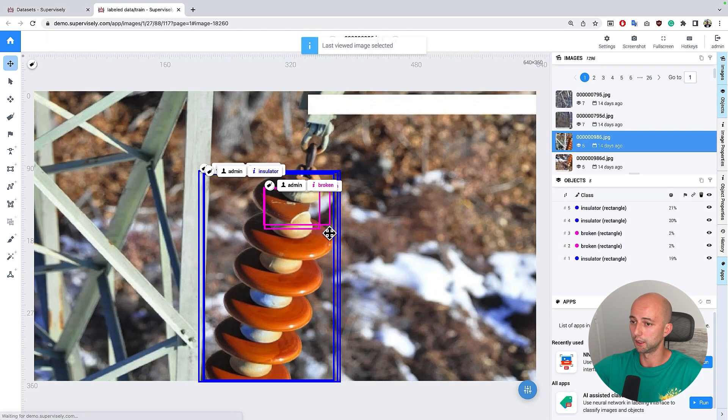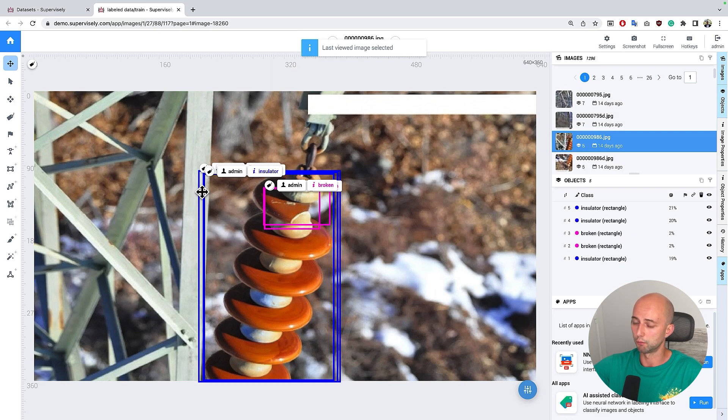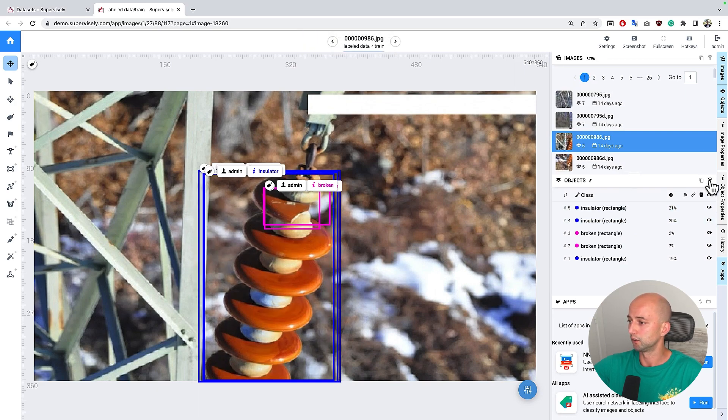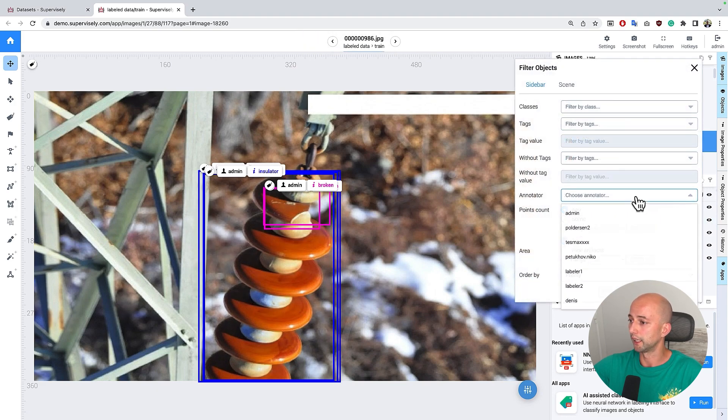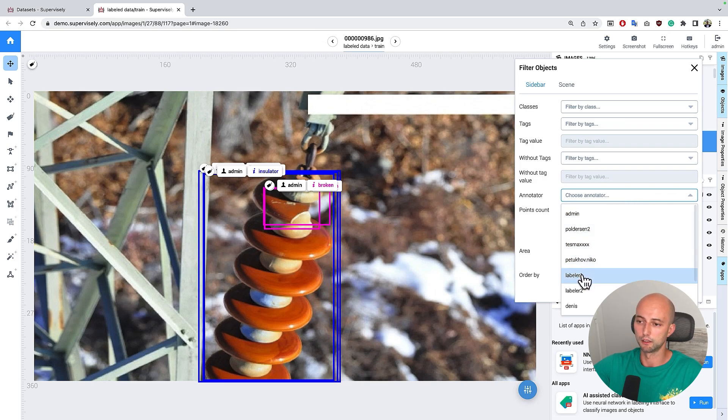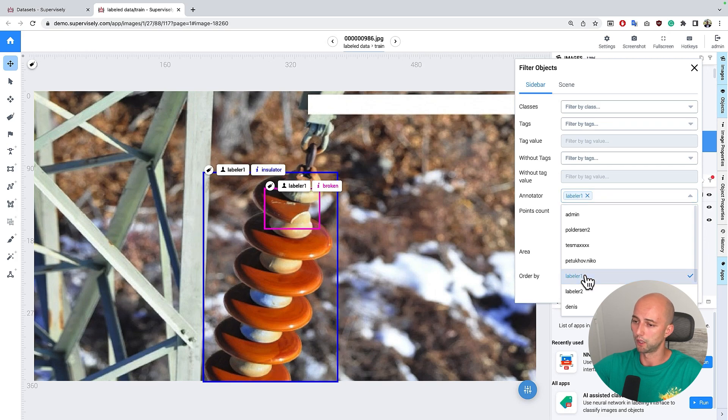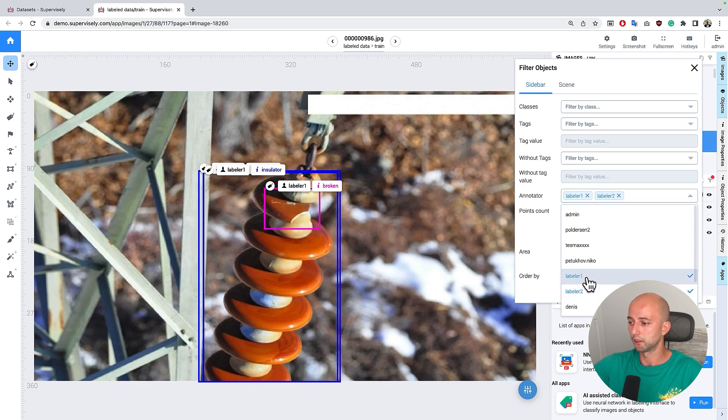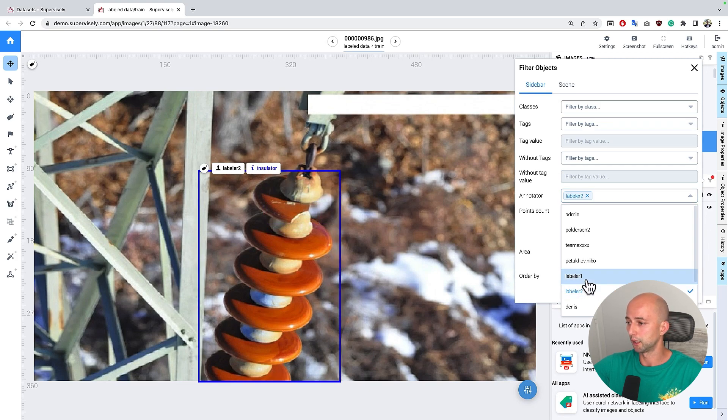Let's open the image. We see here different bounding boxes made by different people. So for example I can filter and show only objects that are made by labeler number one or objects that are made by labeler number two.